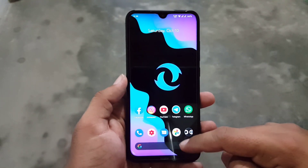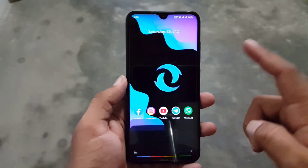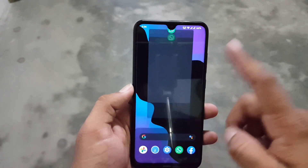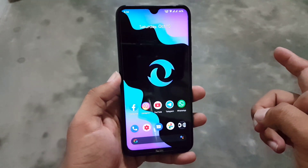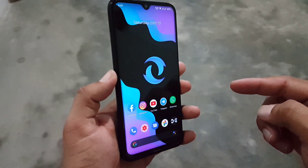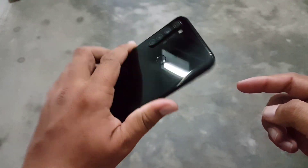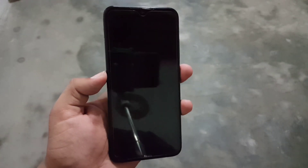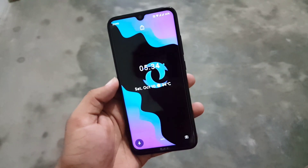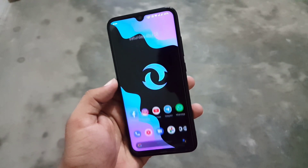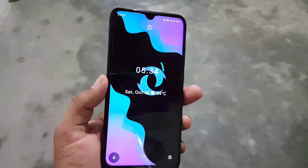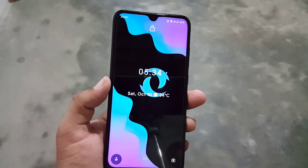This ROM is pretty amazing and one of the smoothest ROMs, as you can see here. Today I will show you how you can install it on your Redmi Note 8, and I will also show you a full review of this ROM. So without any further ado, let's get started.